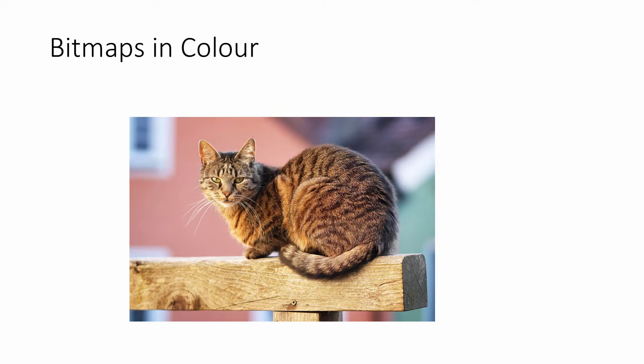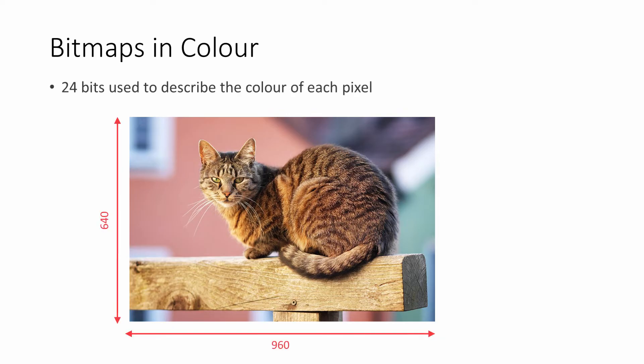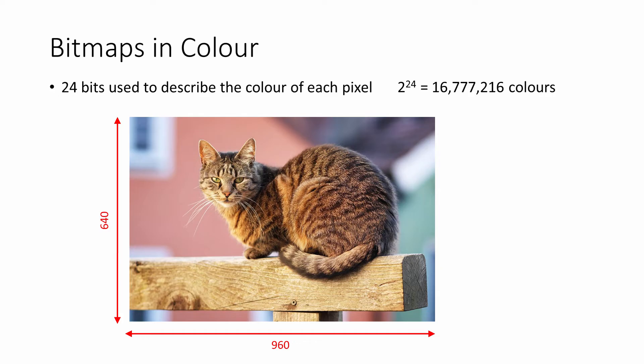The size of this image is 960 by 640 pixels, and 24 bits have been used to encode the color of each pixel. With 24 bits, there are 2 to the power 24 possible colors—that's over 16.7 million colors.